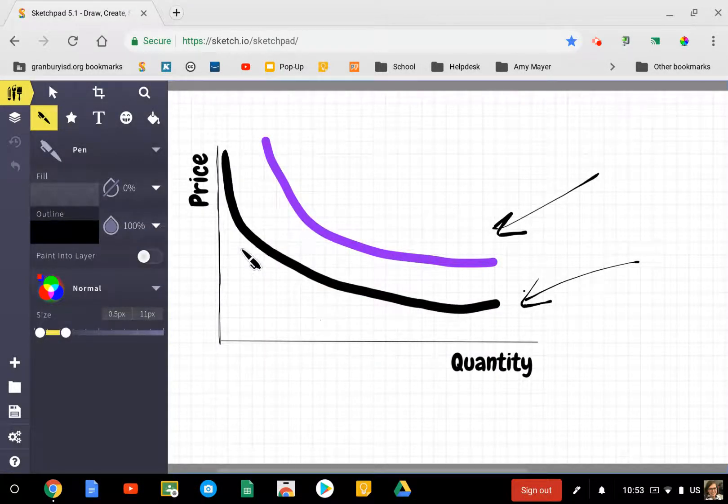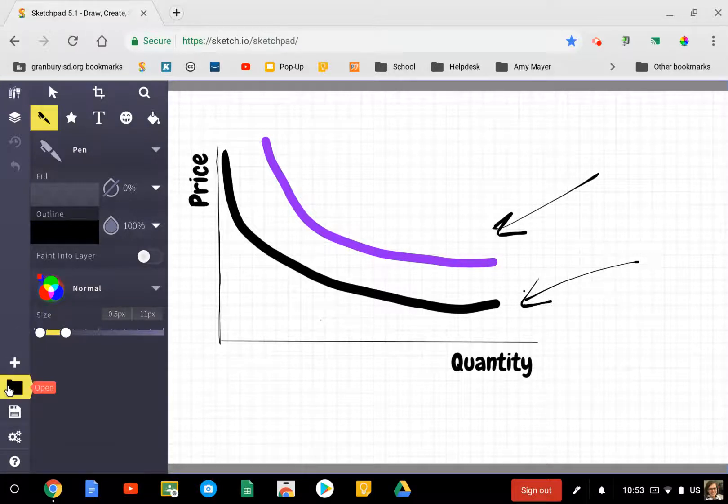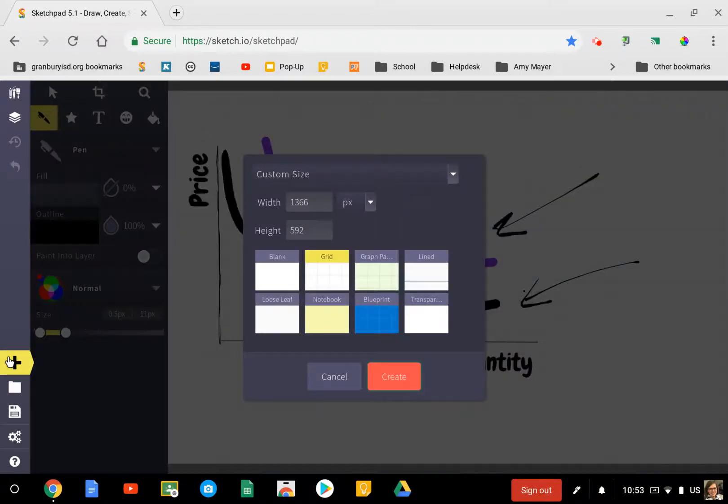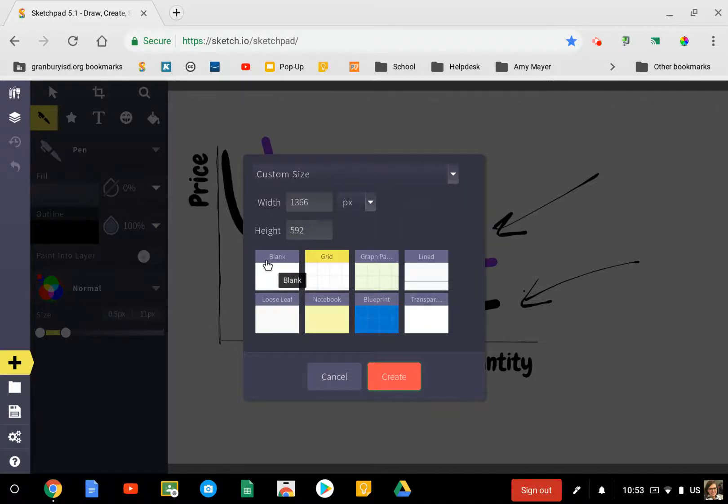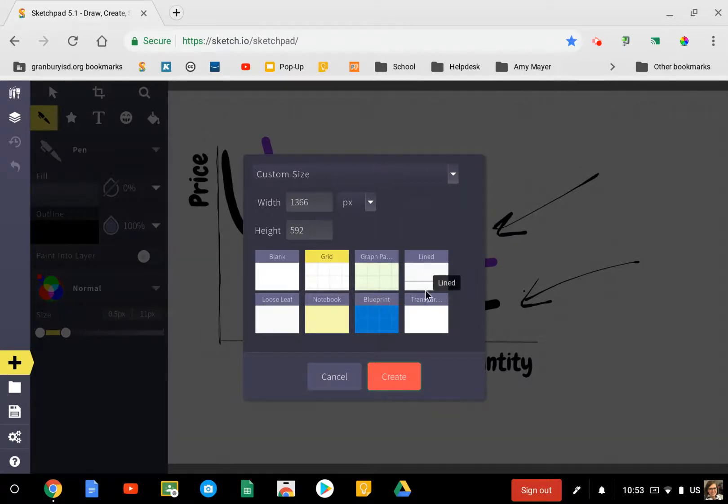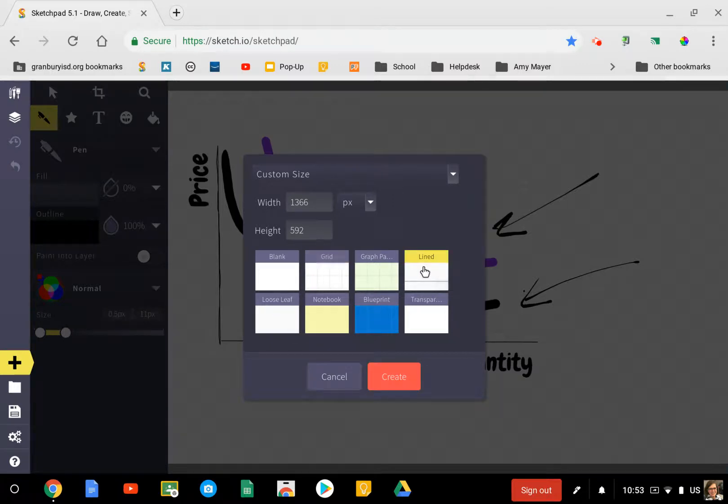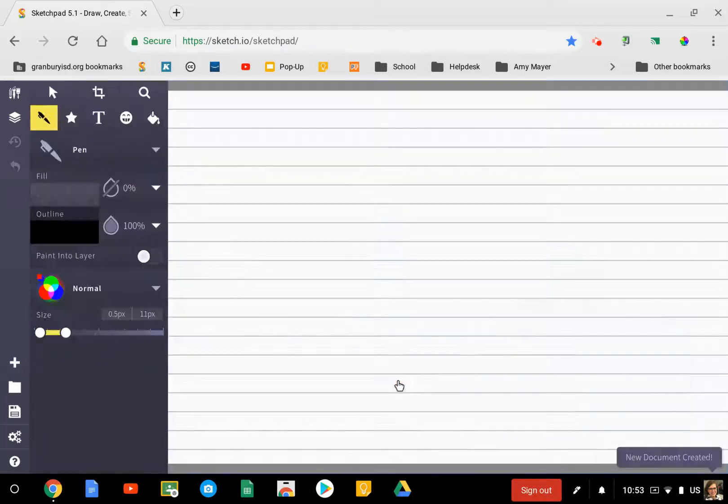When you go down to the bottom left where it says New and click on that, it will let you choose whether you want the background to be blank, a grid, graph paper, lined paper, transparent, a blueprint, notebook, or loose leaf. I'm going to choose lined and create a new sketch.